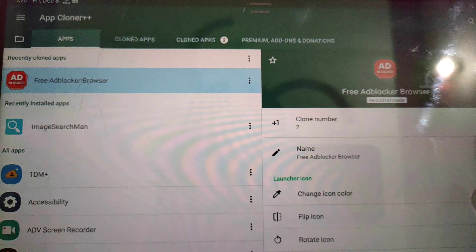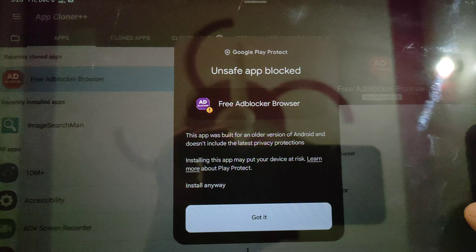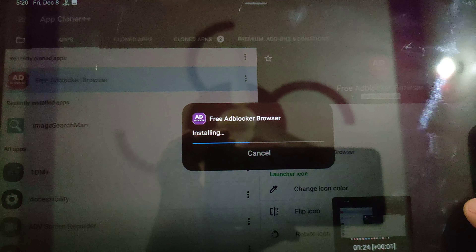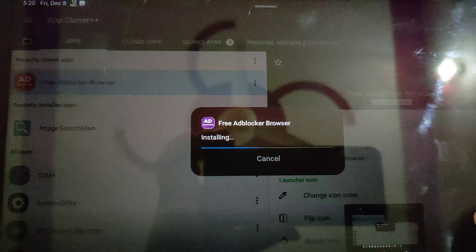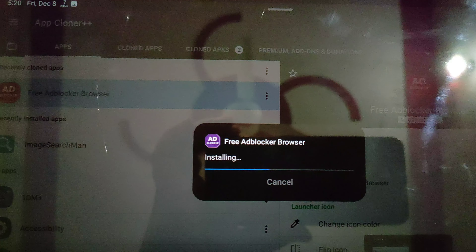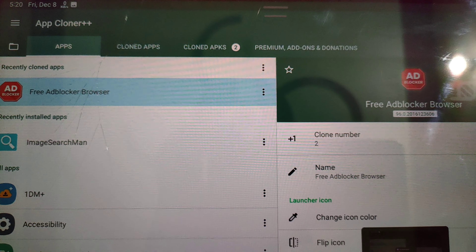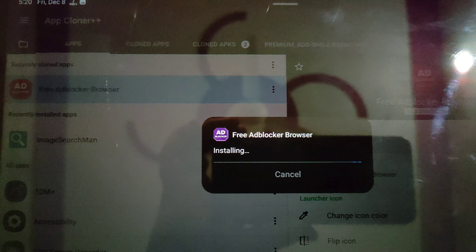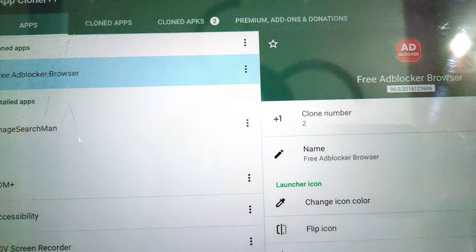So this way you can install it. I hope you got it — that's it for this video.